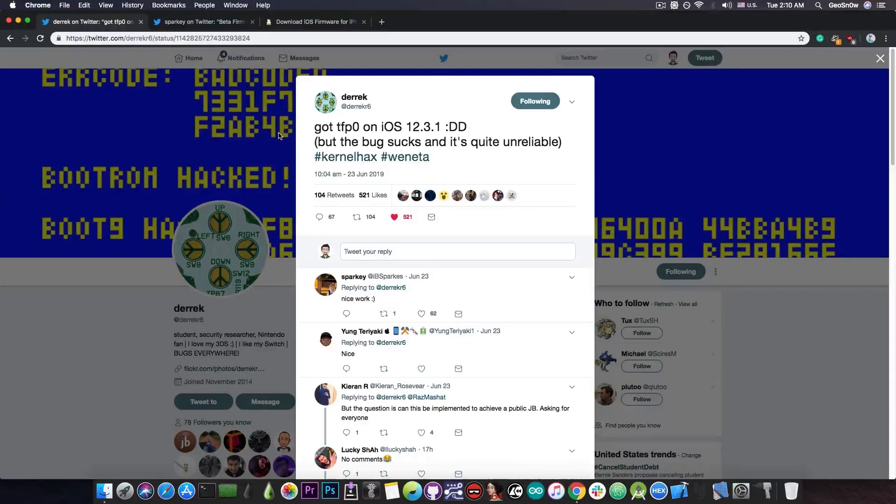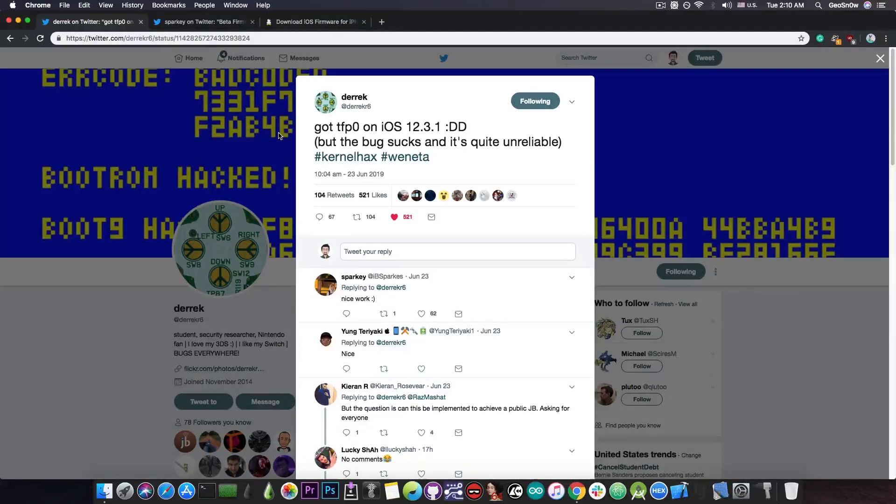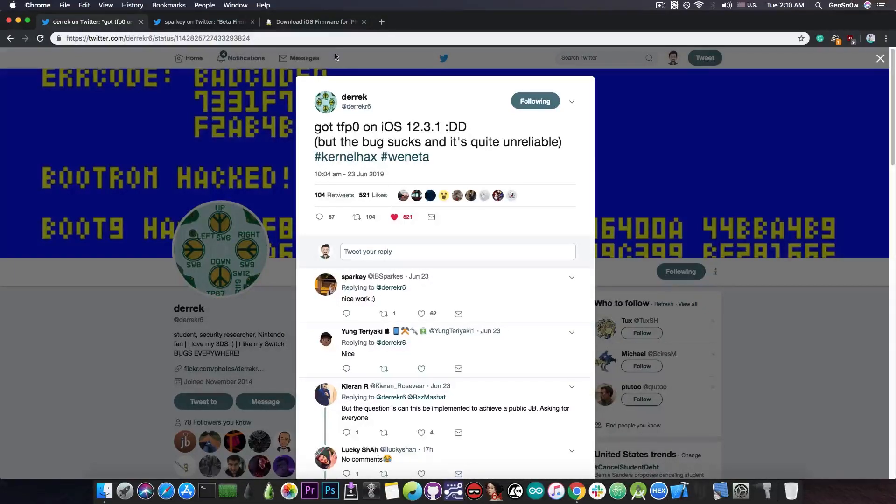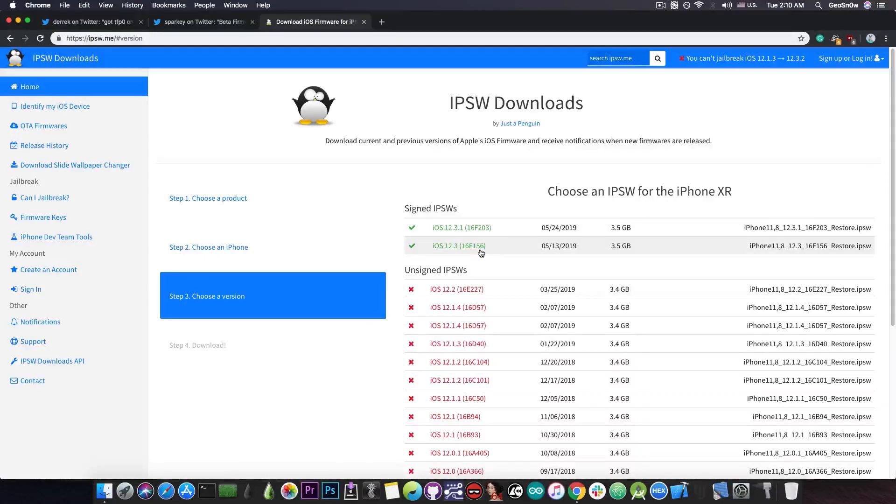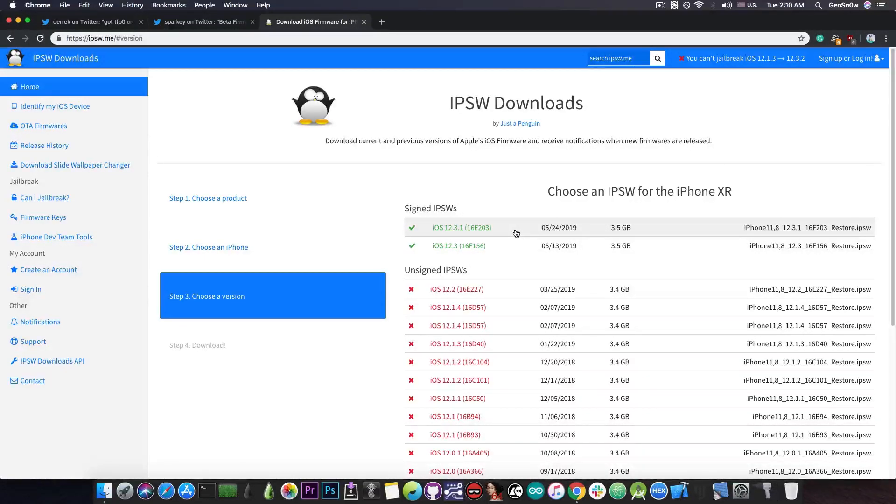It highly depends on whether the bug is only present in 12.3.x, or it's been there for a while, but you found it on the latest version, because currently, if you check it out, iOS 12.3.1 is signed, and iOS 12.3 and 12.3.1 are the only versions signed for the moment.